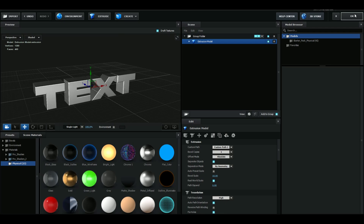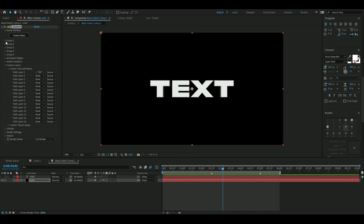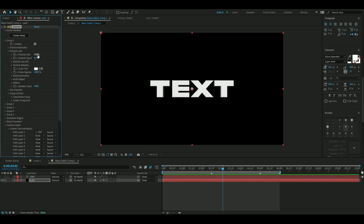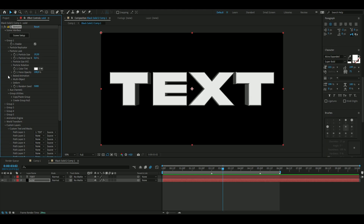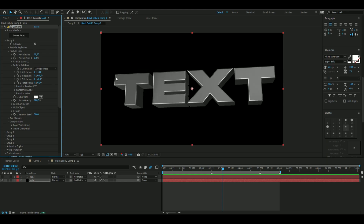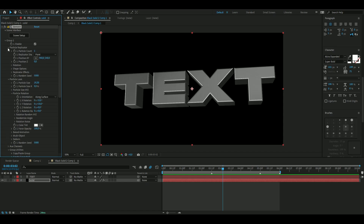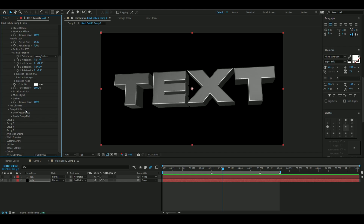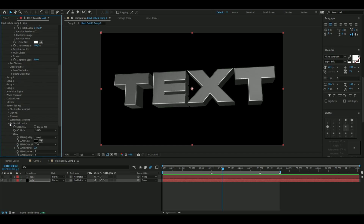Once you've done that, press OK. Now we're going to fix the rotation of the texture. Open up Group 1, Particle Look, and increase the particle size to 19.3. Open up Particle Rotation and change it to minus 13, and set the Y rotation to 10. That looks good.